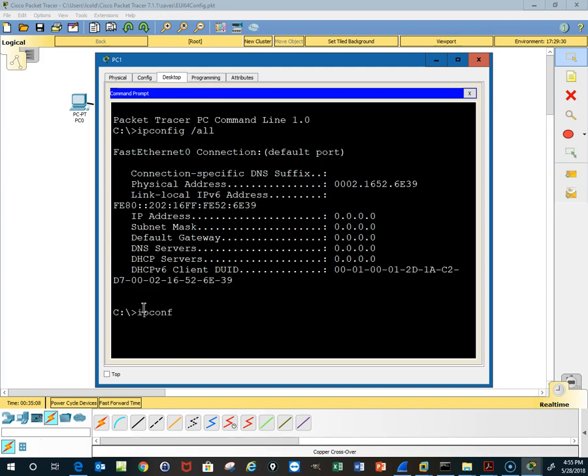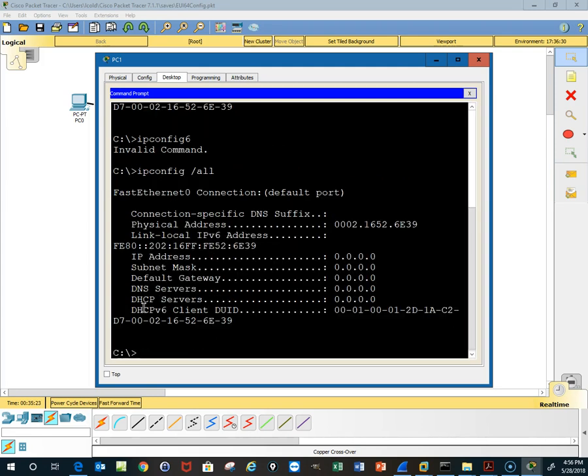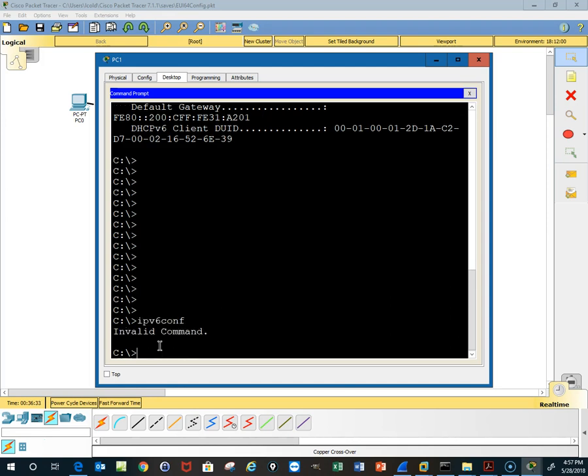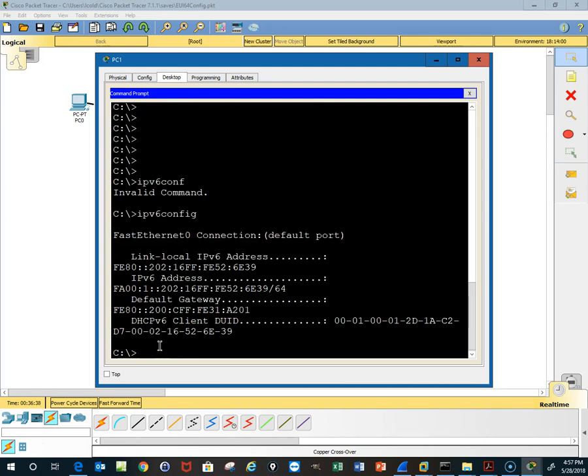In the simulator we immediately get an address. So we can go back to the desktop. Let's do ipconfig, if I can spell. Let's see, ipv6config. Finally get there.